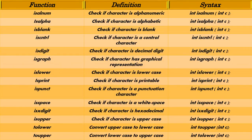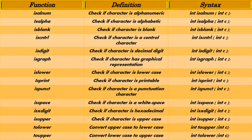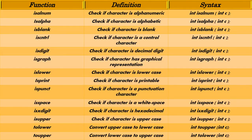Basically, this is the functions of the cctype library. This includes isalnum, isalpha, isblank, iscntrl, isdigit, isgraph, islower, isprint, ispunct, isspace, isxdigit, isupper, tolower, and toupper. And the definition can be seen on the screen. The syntax is the function followed by the parenthesis. Inside the parenthesis is the value that will be checked by the program.